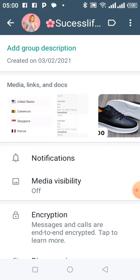So next time when somebody posts images, it is not going to download automatically — you will decide if you want to download it or not. It's as simple as ABC.